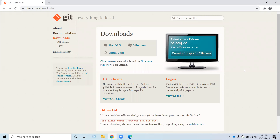Hello again. In the previous video, I showed how to create a GitHub account. In this video, I am going to show you how to install Git for Windows.